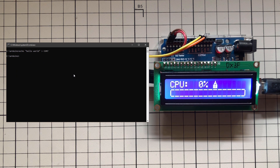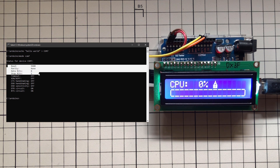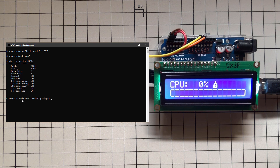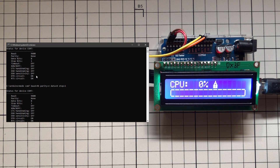You can type 'mode COM7' to find out the current port settings and change them if needed. For example, 'mode COM7 baud=9600 parity=n data=8 stop=1' will set the same settings as previously configured.